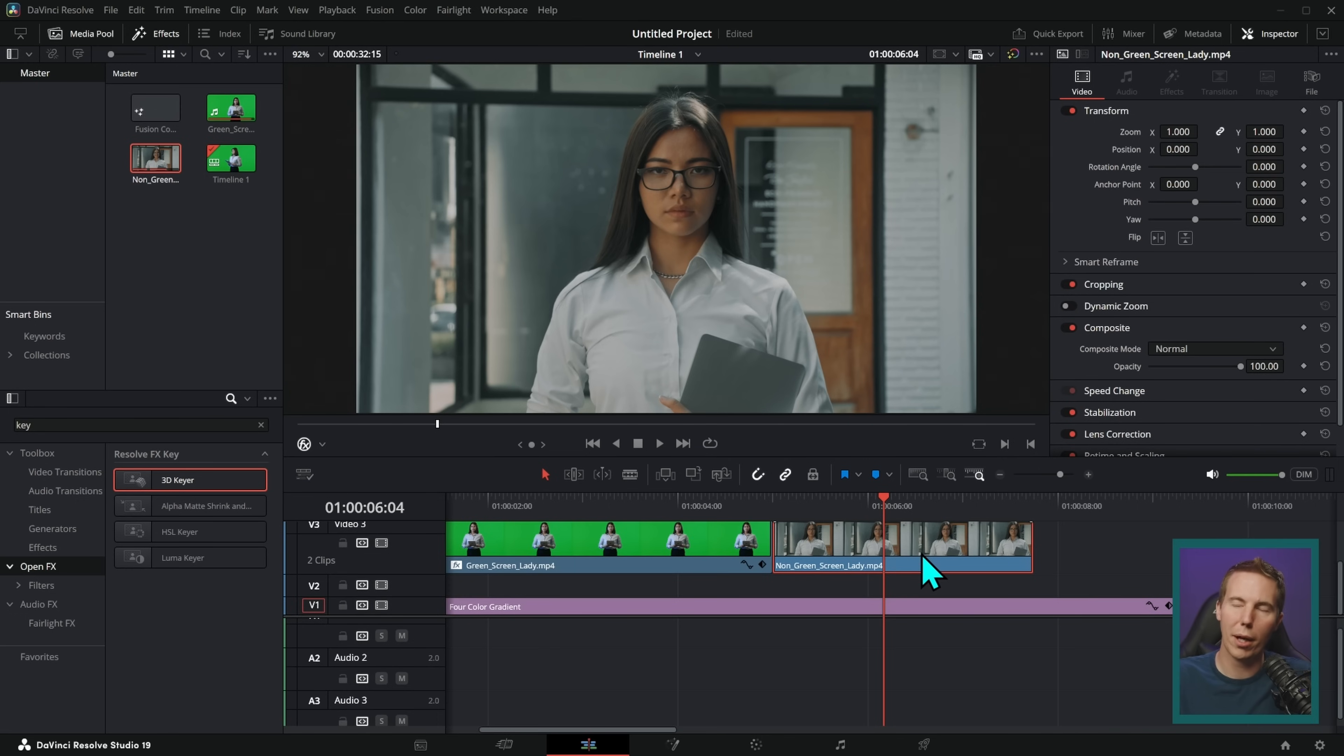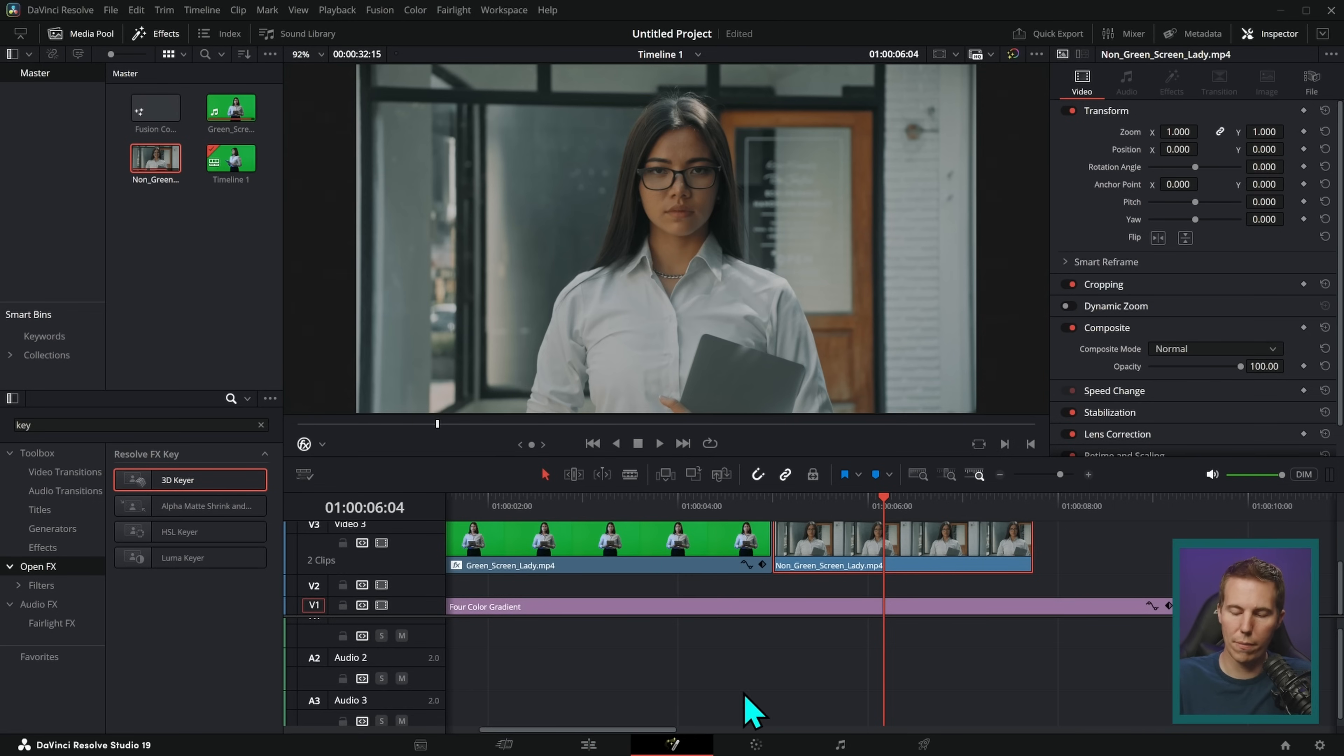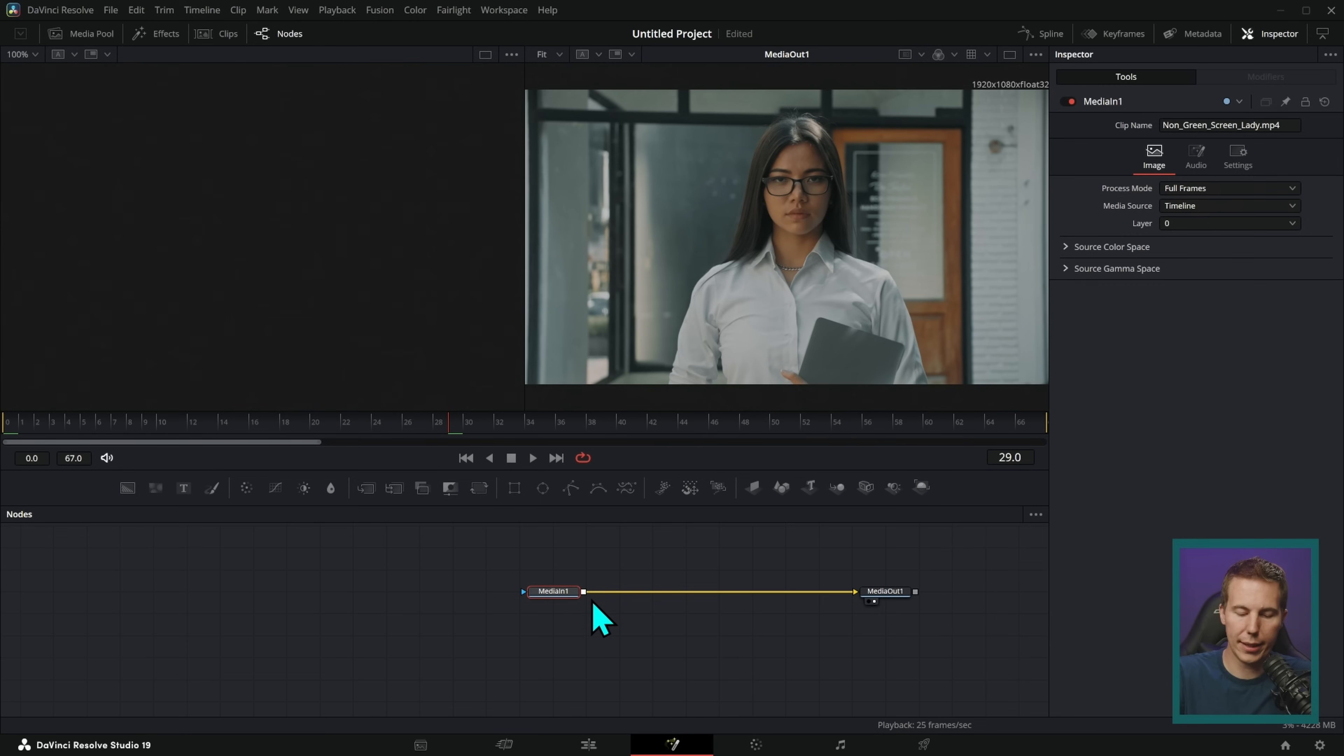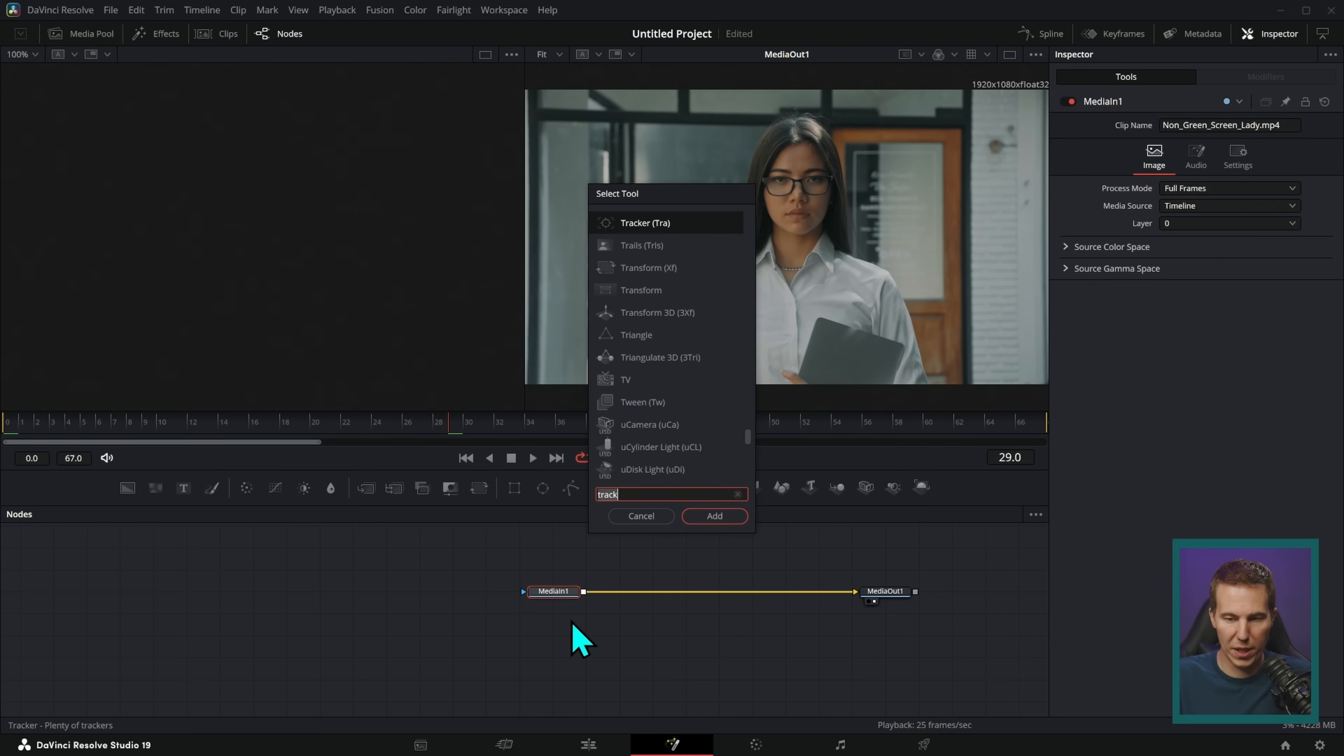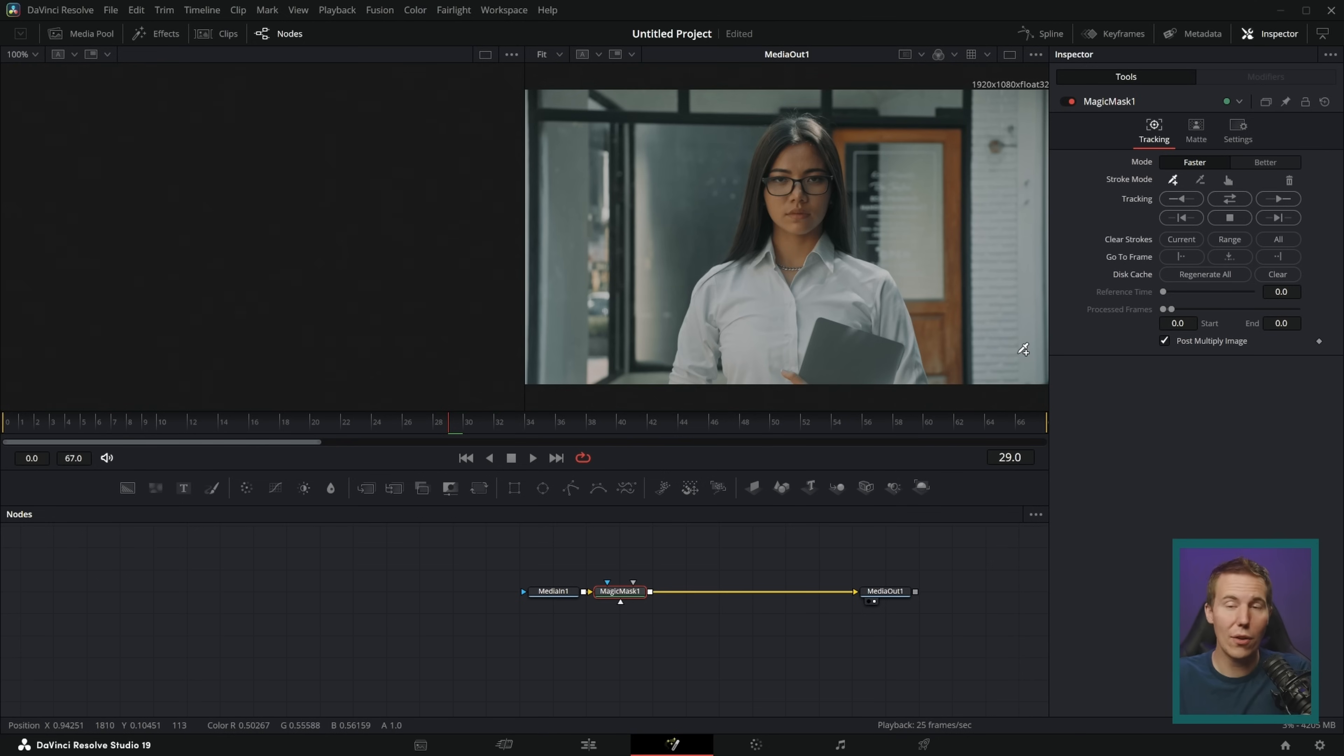The first way, probably the easiest way, is with Magic Mask. Now, this is only available in the studio version, the paid version of Resolve, but I'll show you what it does. You can just switch over to the Fusion page, select this media in right here, and hit shift spacebar, and type magic. And hit enter. Then you don't have to do anything, you don't have to know anything about Fusion.